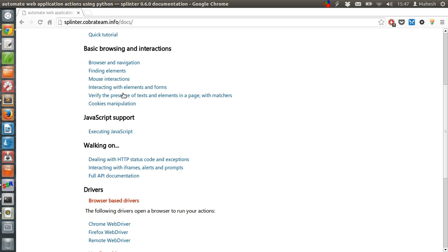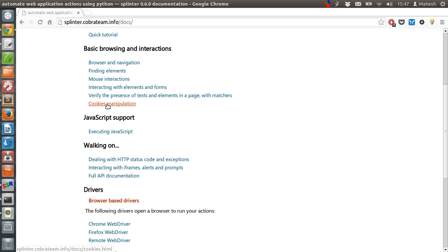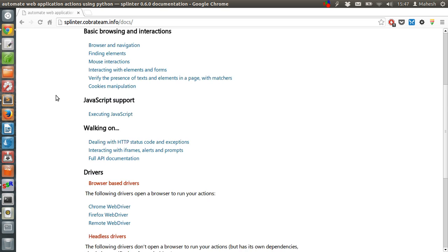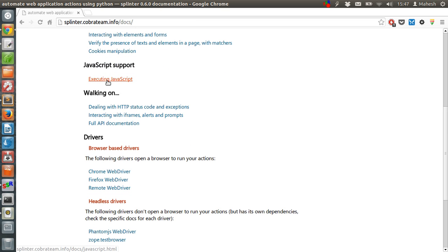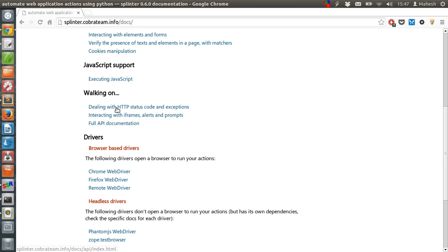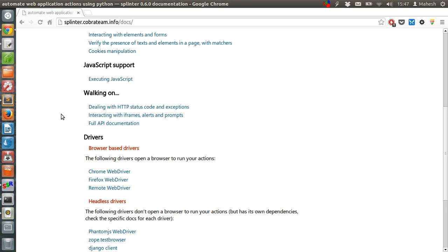After that, there are elements in the page that you want to match and then print out. You can manipulate cookies. Also, you can execute JavaScript and other error related and exception related stuff.